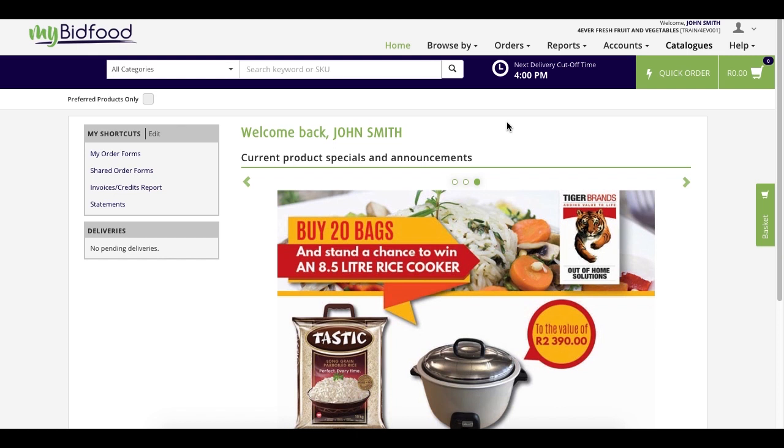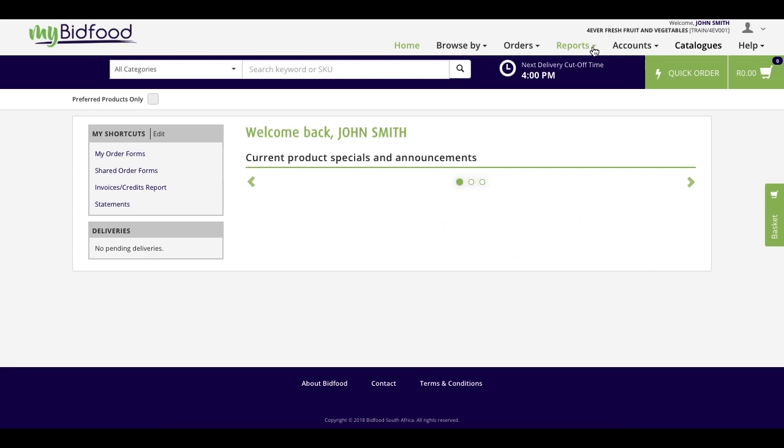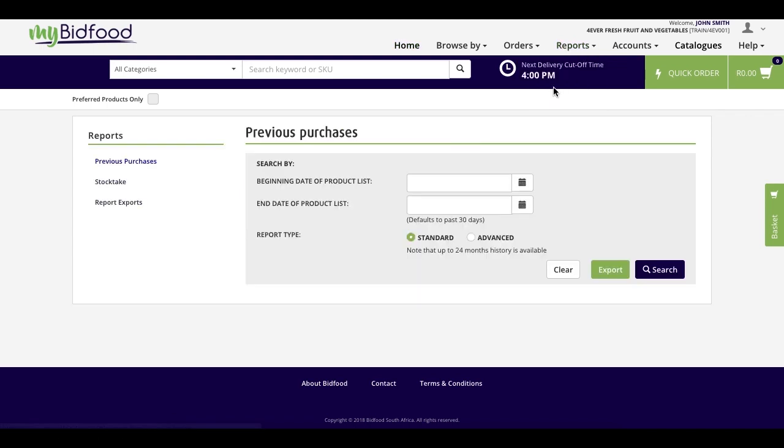On the home screen, navigate to the top right where the reports drop-down menu exists. Select previous purchases.